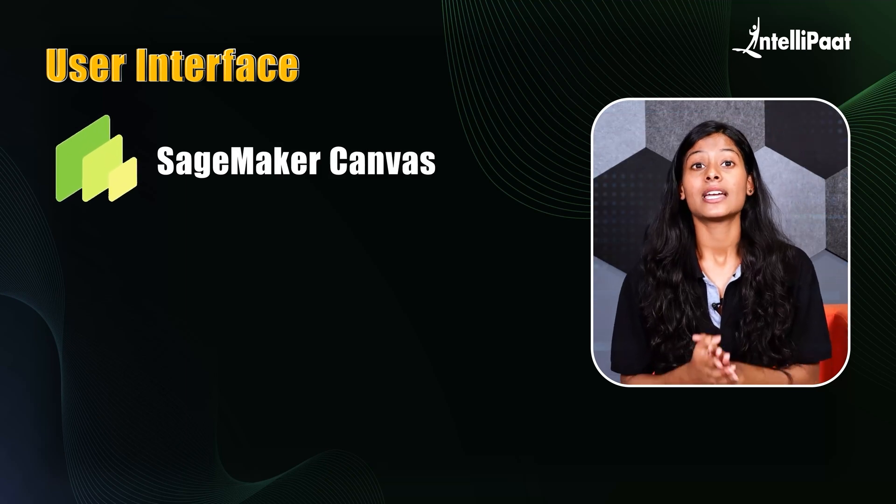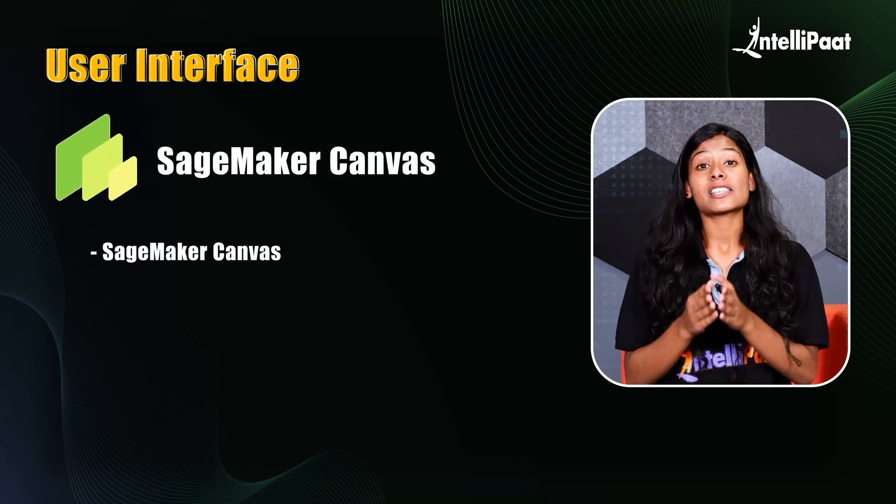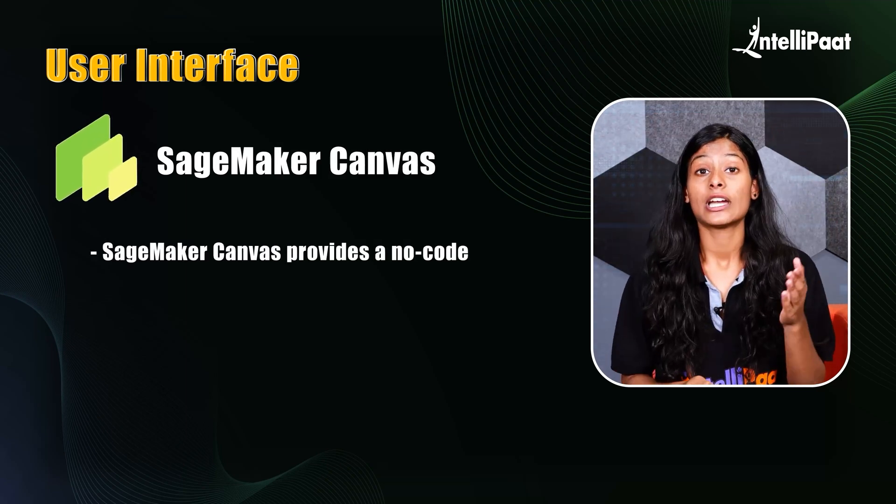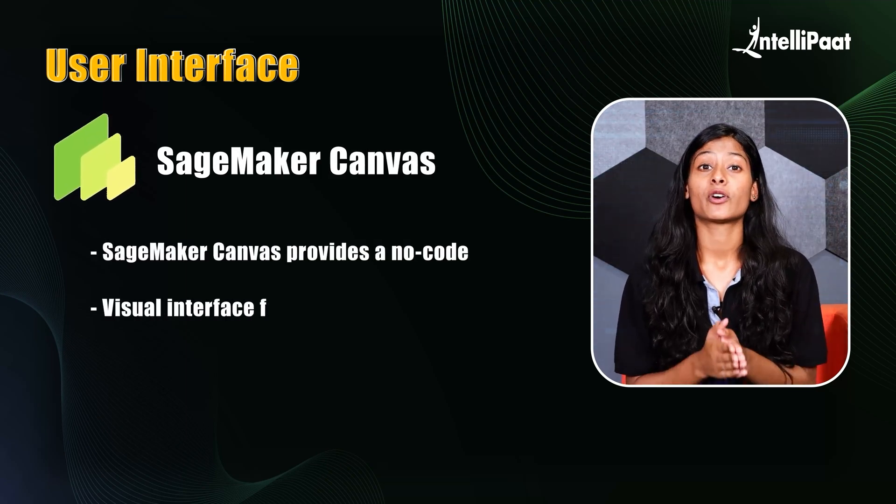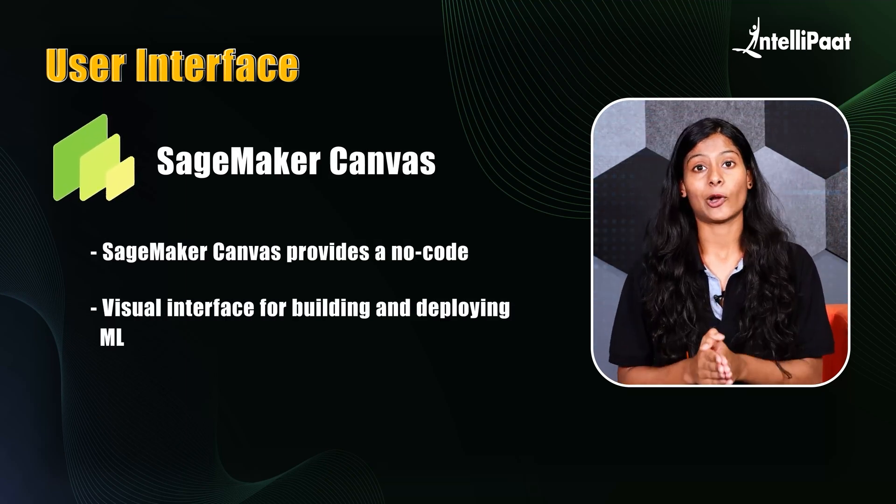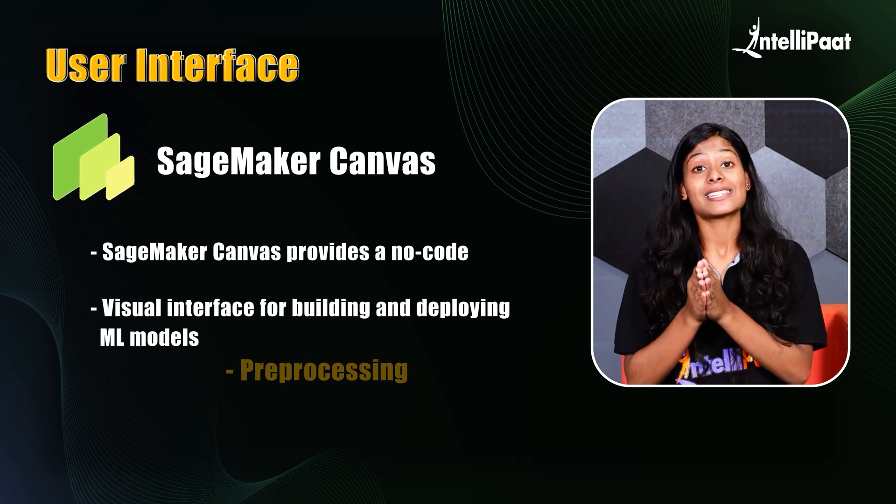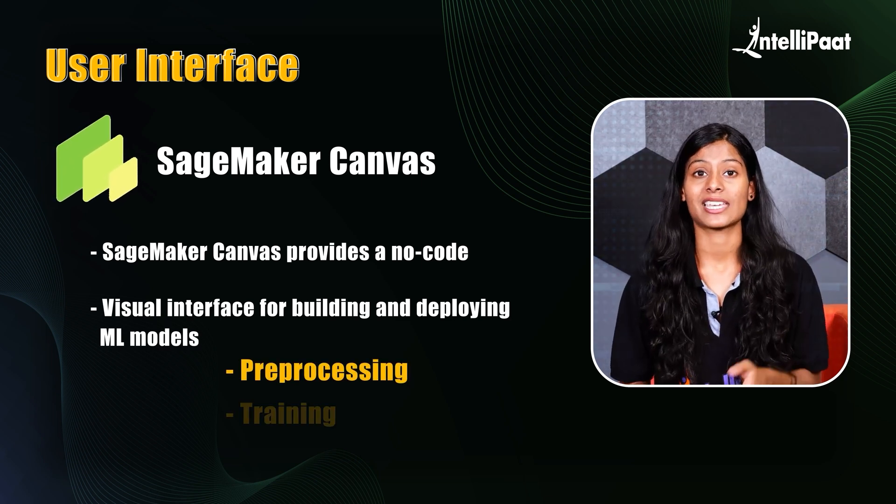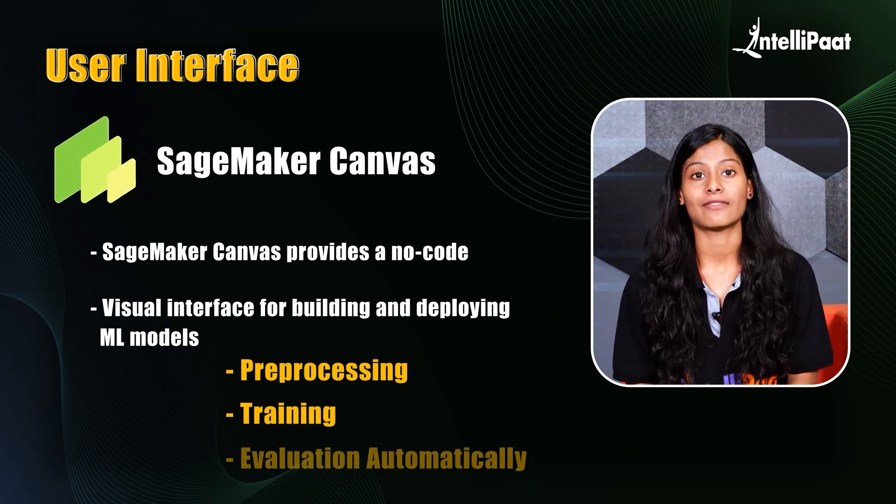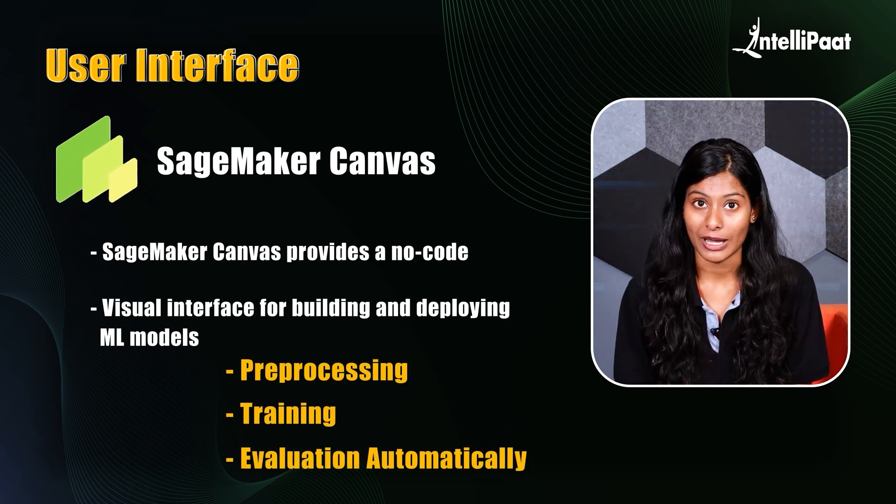SageMaker canvas. Canvas provides a no-code visual interface for building and deploying ML models. It also handles data pre-processing, training and evaluation automatically.